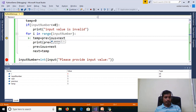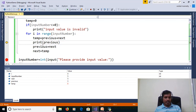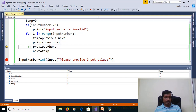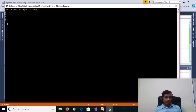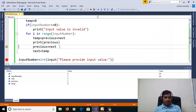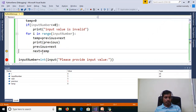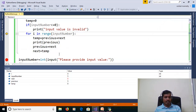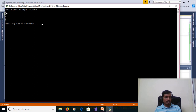When i is equal to 4, previous is 3 plus next 5, so temp is equal to 8. Then print previous — previous is equal to 3. Then next is stored into previous, and temp is stored into next. Then i is equal to 5. 5 less than 5 is False, so it exits the for loop. We are getting output as 0, 1, 1, 2, 3.